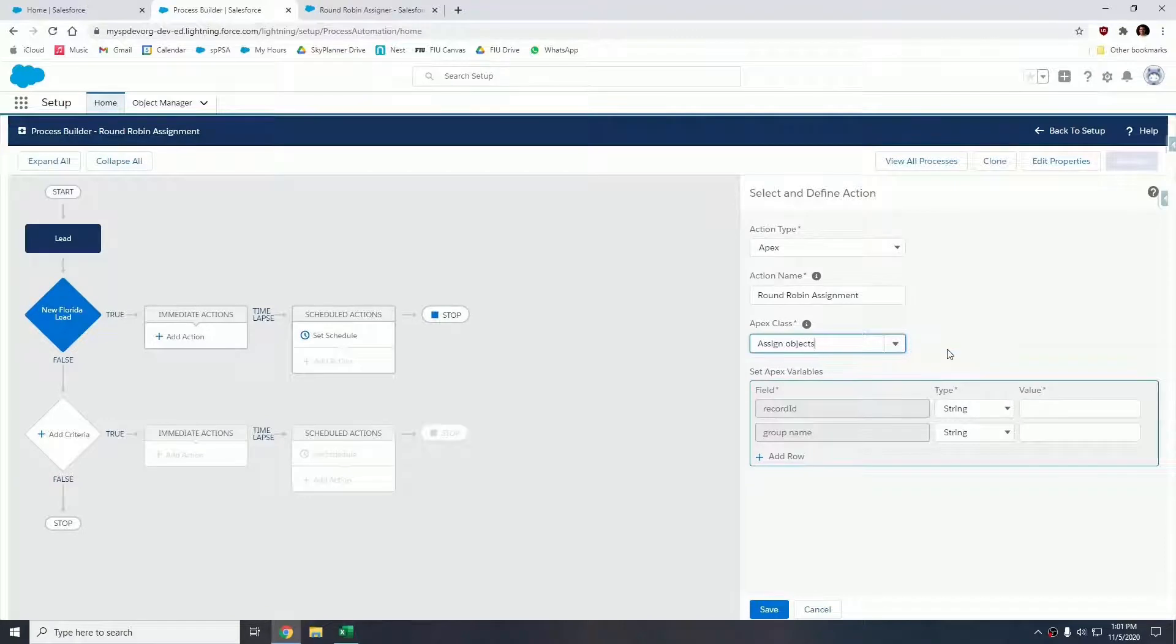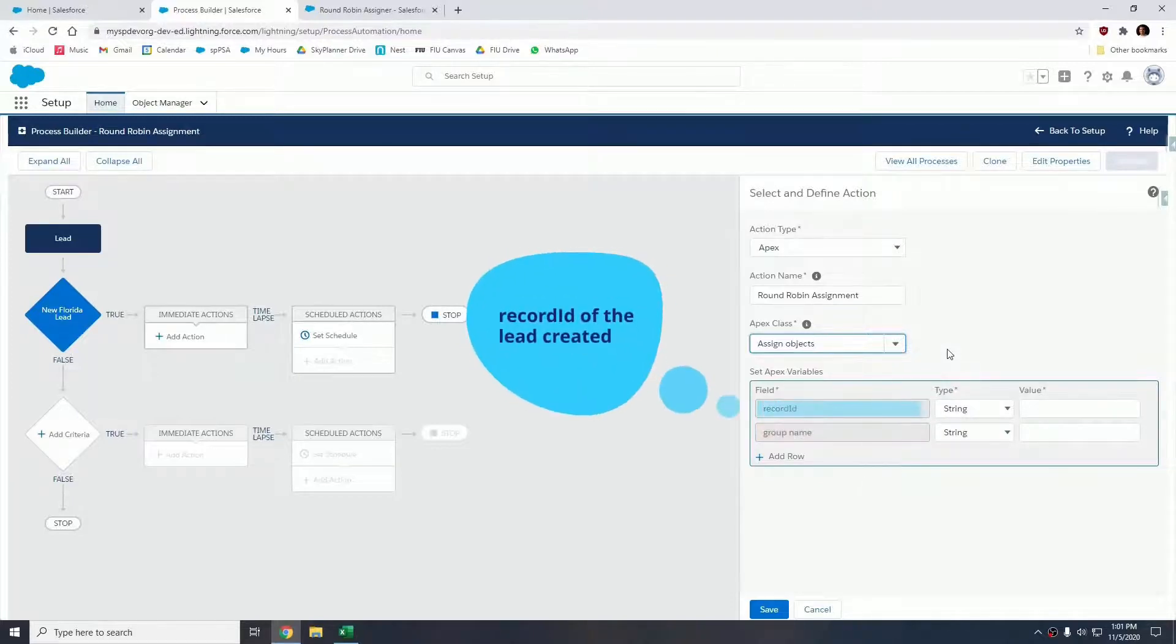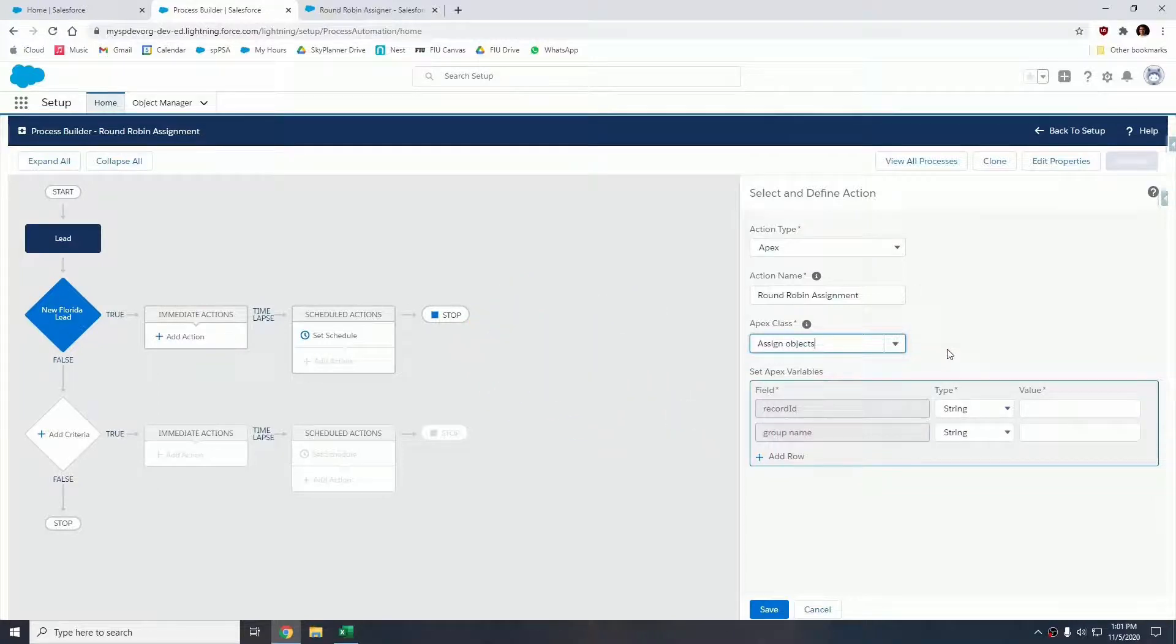At this point, we're going to be passing in two parameters: the record ID and the group name. The record ID of the lead which was recently created, and the group name is the label of the public group you just created, not the API name but the label.